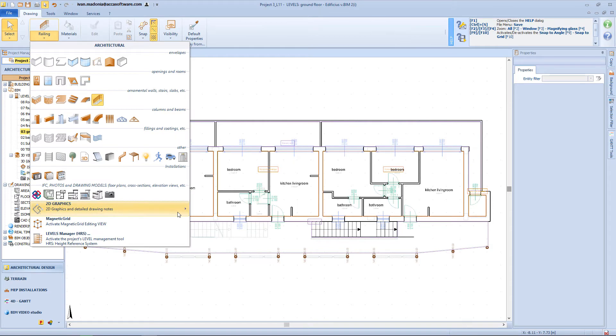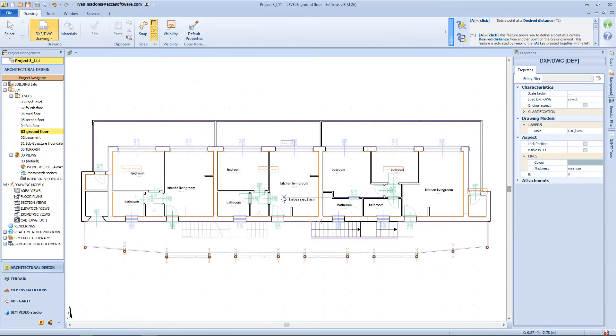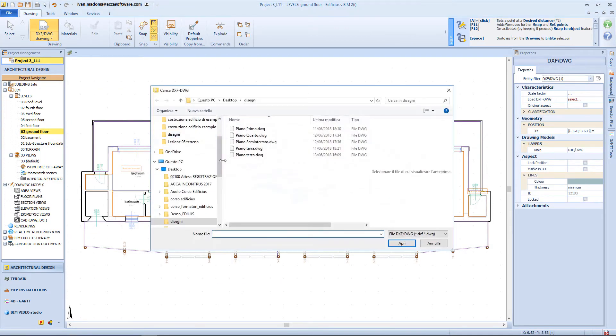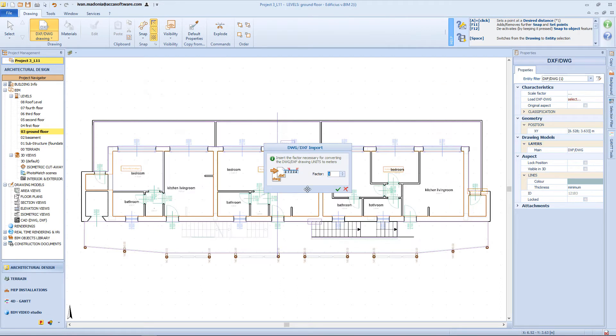Again, I will need to import a DXF drawing reference, and so choose the correct one from this window, and from here, I will select the scaling factor.